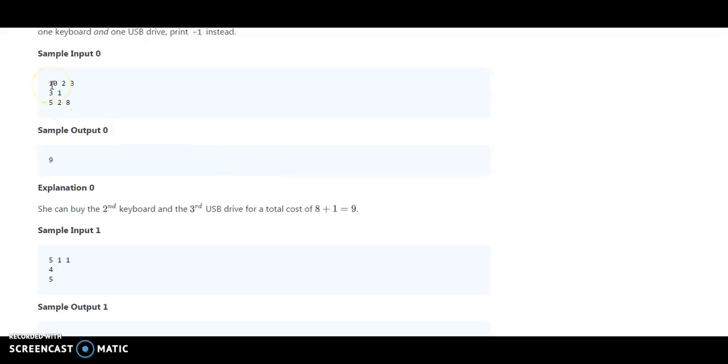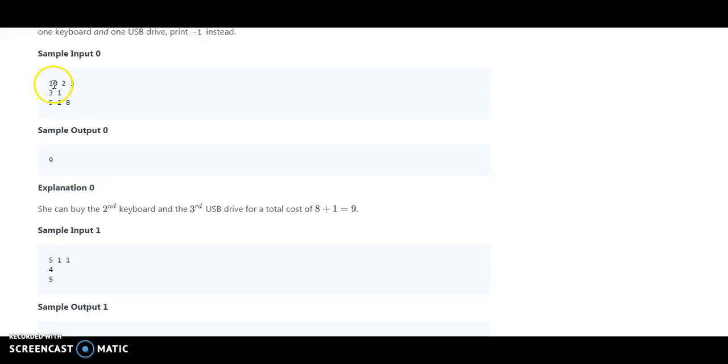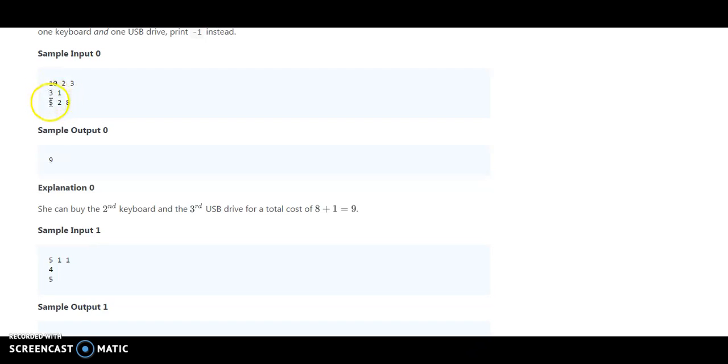As an input example, they say Monica has 10 rupees with 2 keyboards and 3 USB drives. So it says 10, 2, and 3. 3 and 1 are the keyboard prices, and 5, 2, and 8 are the USB drive prices. So 5 plus 3 equals 8.